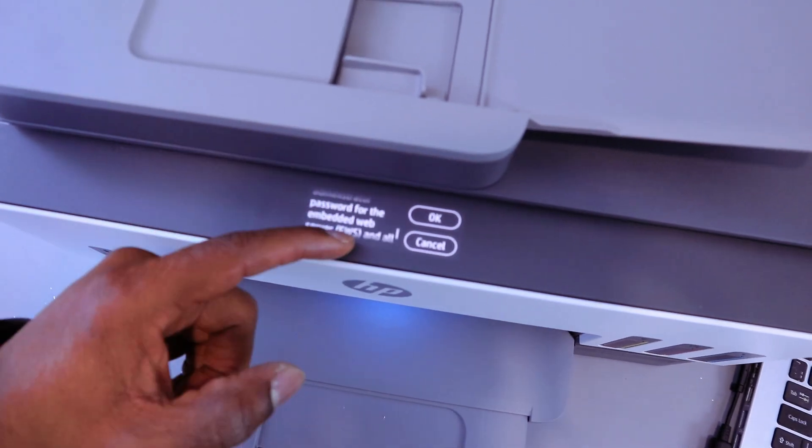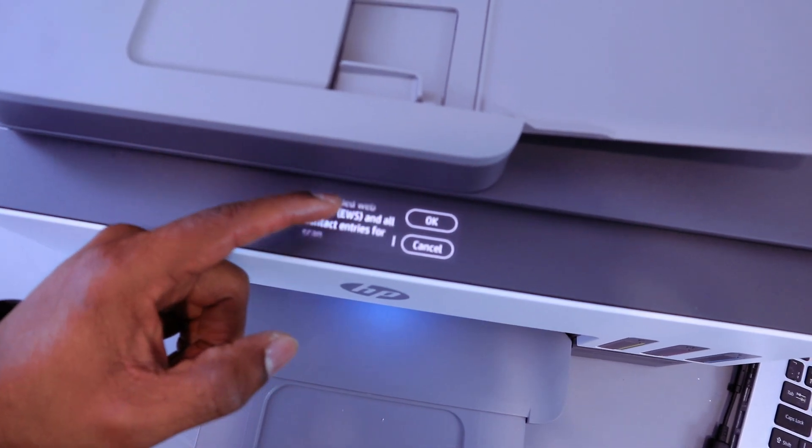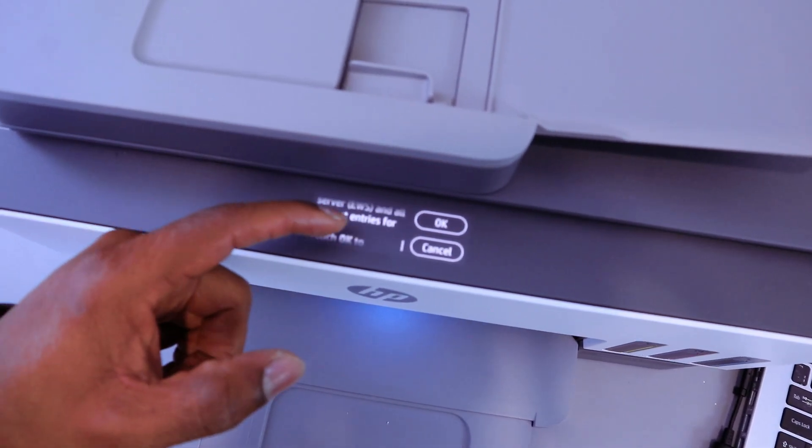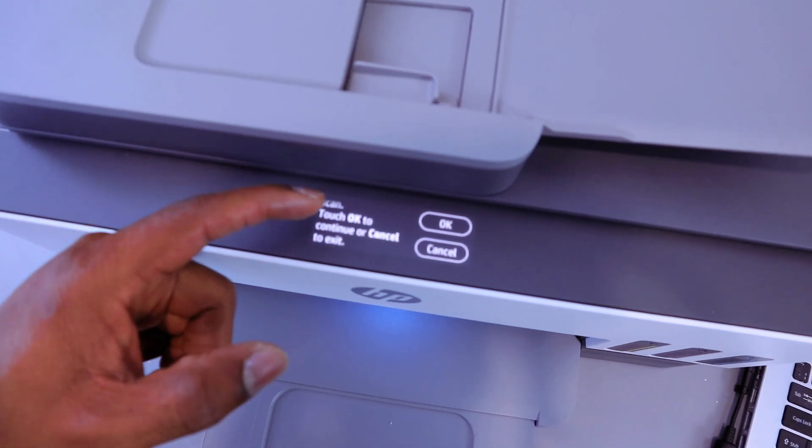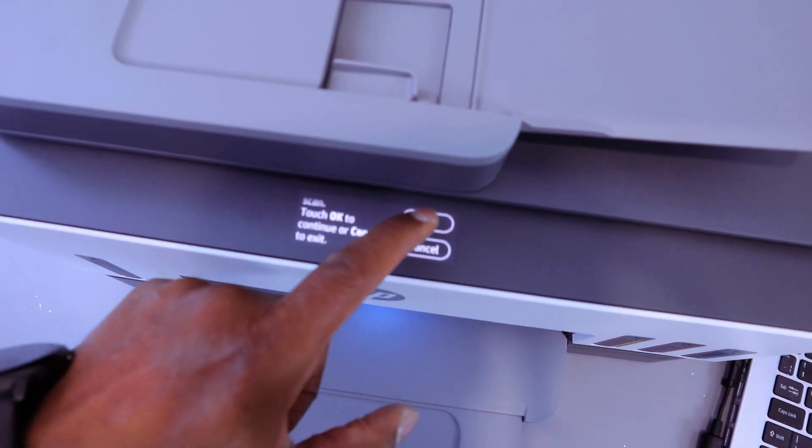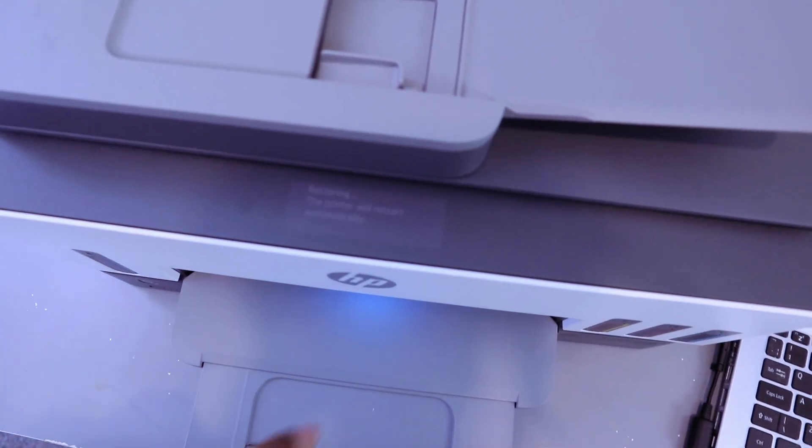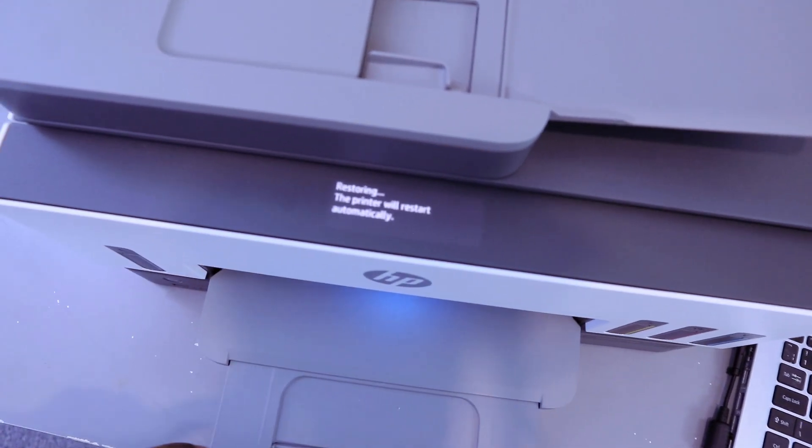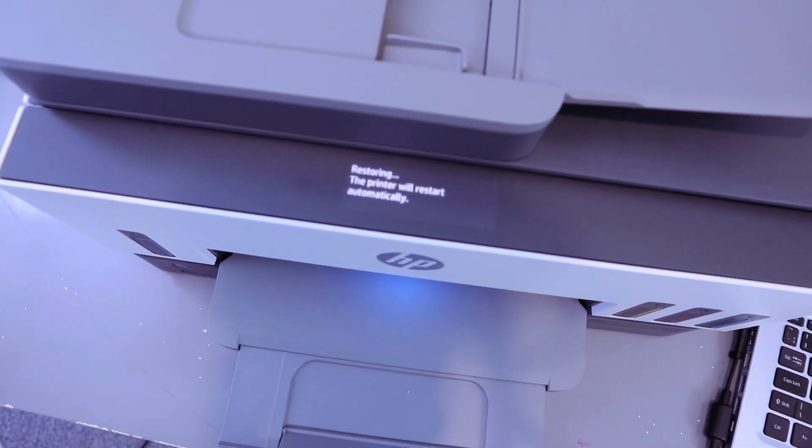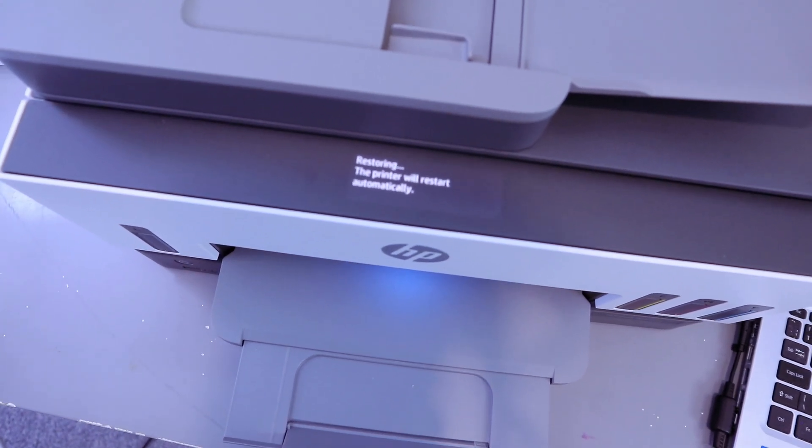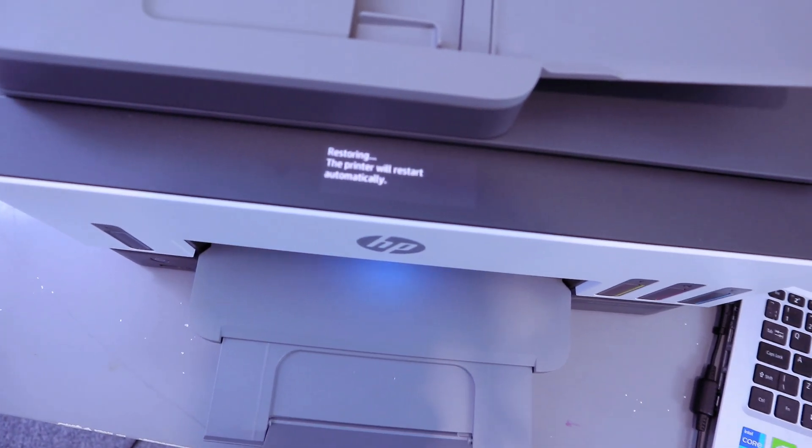This includes admin, scan, touchscreen, etc. You select OK. The printer will restart automatically and show us restoring.